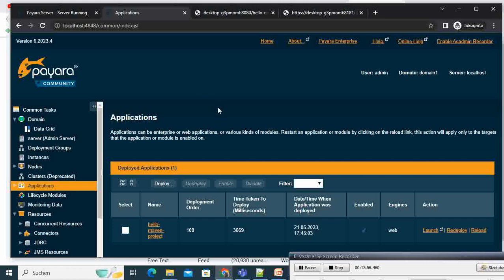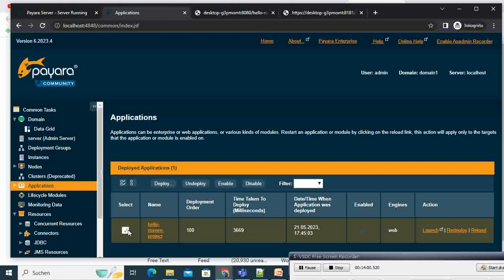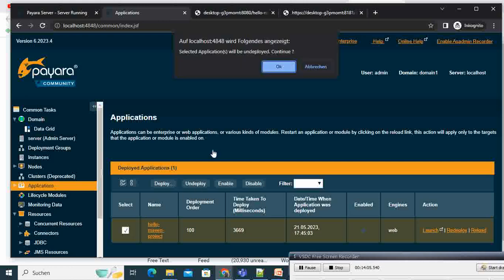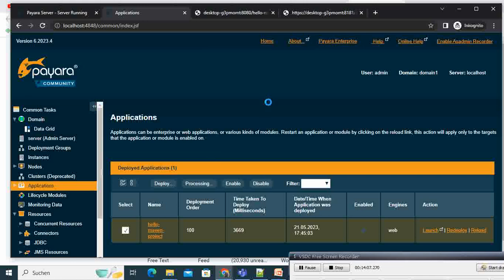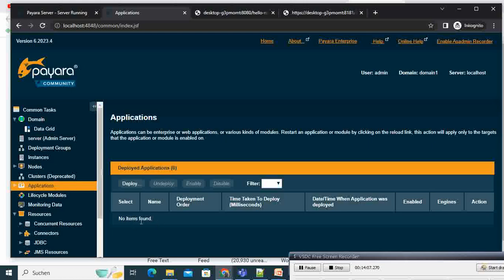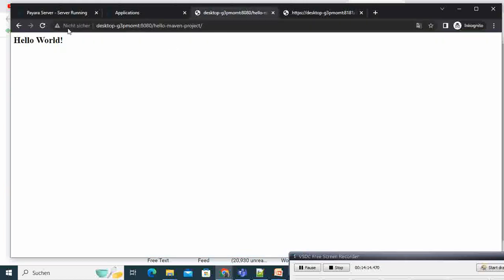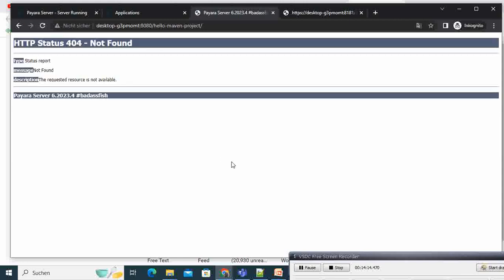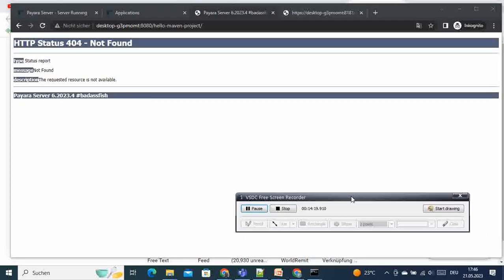Congratulations — we have successfully deployed our application via the admin console. If you want to undeploy it, you can select the application, click 'Undeploy', and then confirm by clicking Continue. Our application is successfully undeployed. I hope this tutorial has been useful. I've shown you how to deploy Jakarta EE applications using both the command prompt and the admin console. Stay tuned for the next video tutorial — bye!